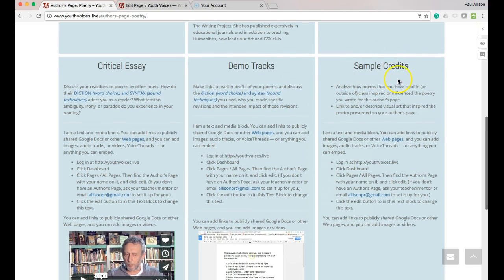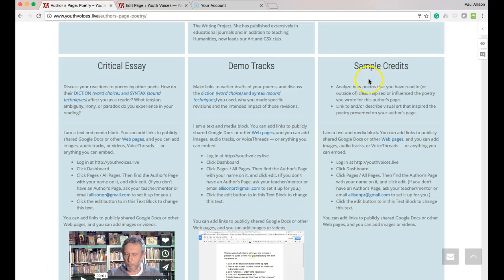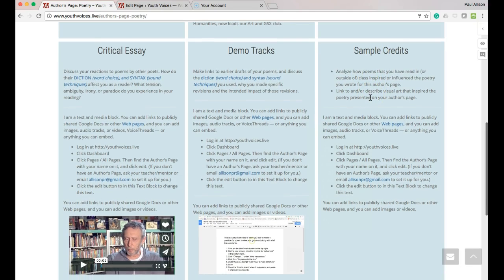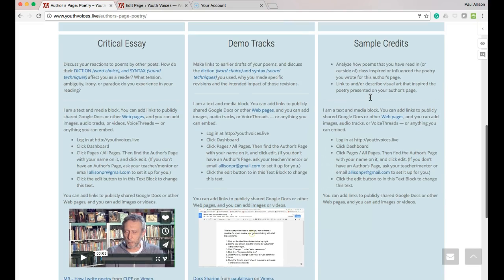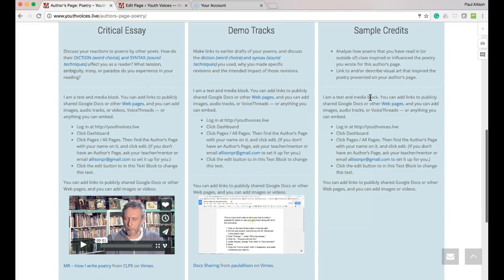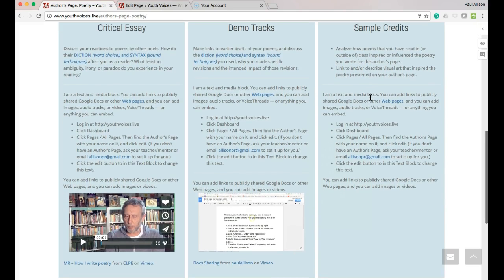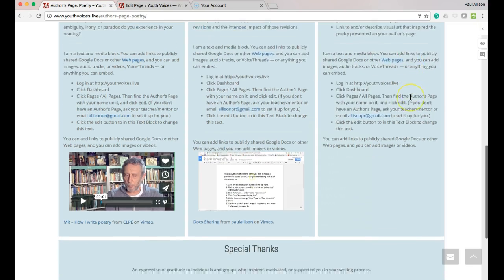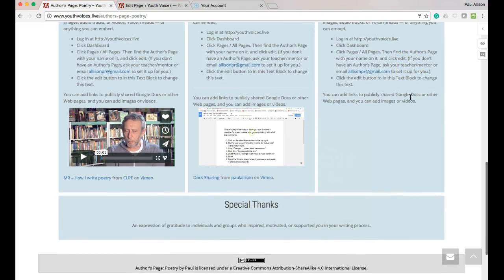6. Sample credits, in which you analyze how poems that you have read, in or outside of class, have inspired or influenced the poetry you wrote for this author's page. And links and or descriptions of visual art that inspired the poetry presented on your author's page.